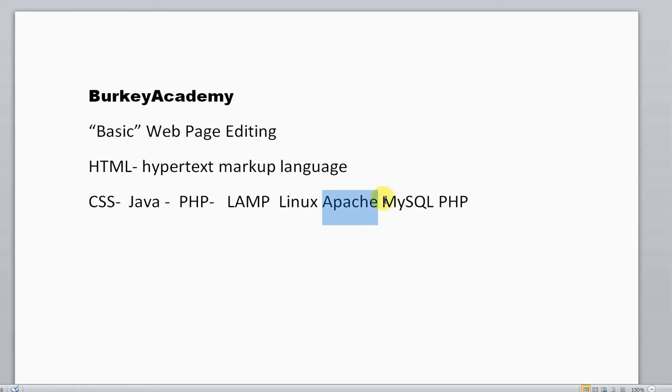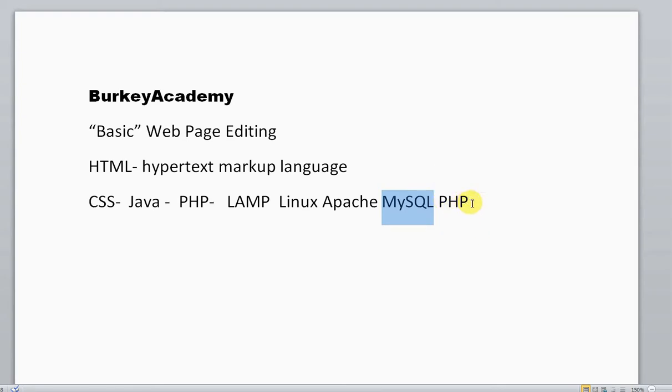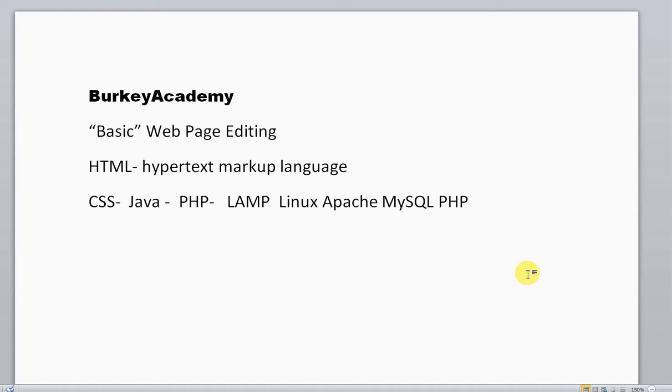MySQL holds databases full of information. For example, I'm the co-editor of a journal, and all of our journal information is stored in a combination of PHP programming and MySQL databases. It holds information about the authors, the issues, the contents, and where everything is located.